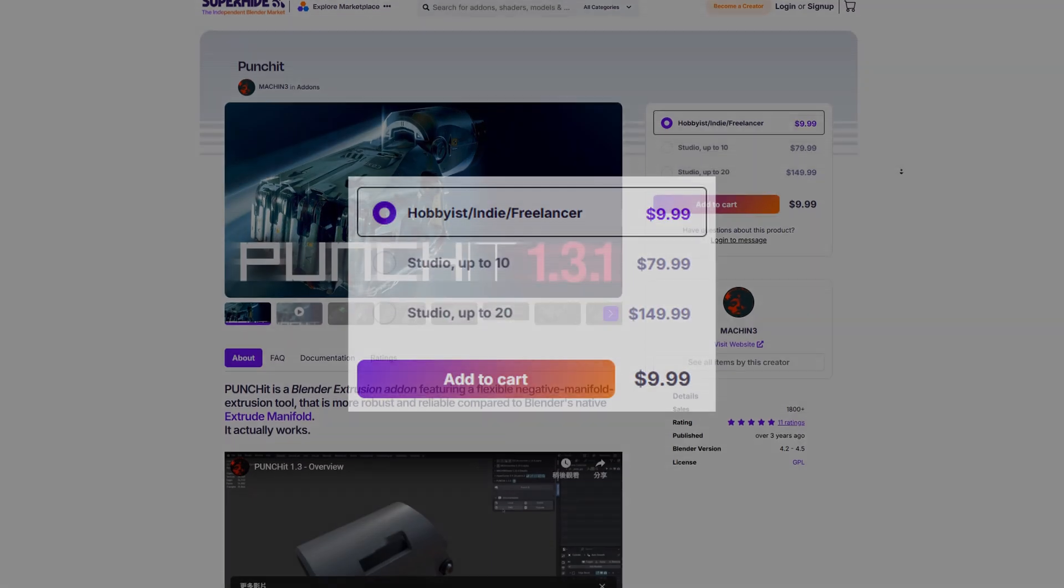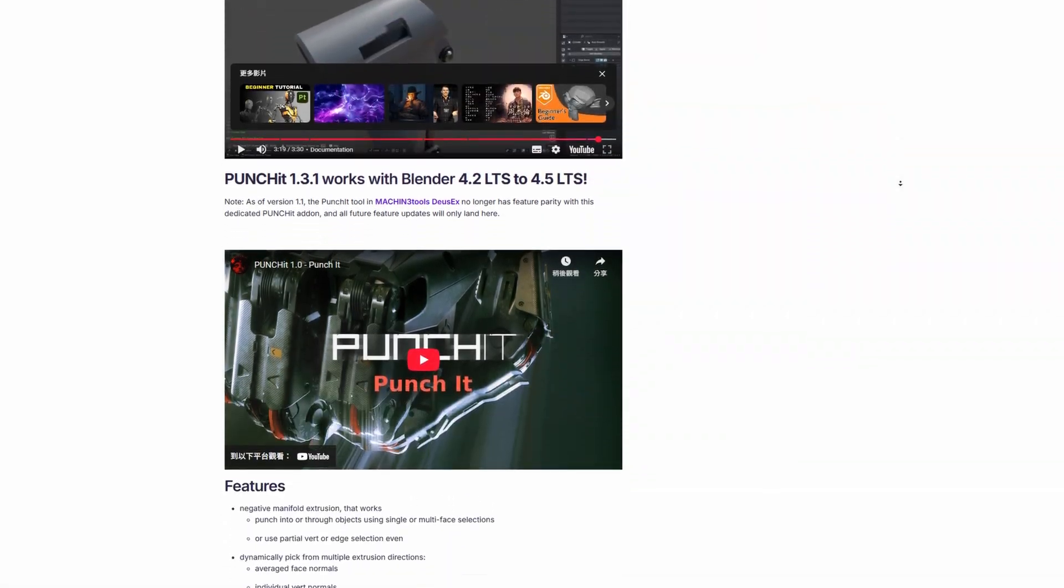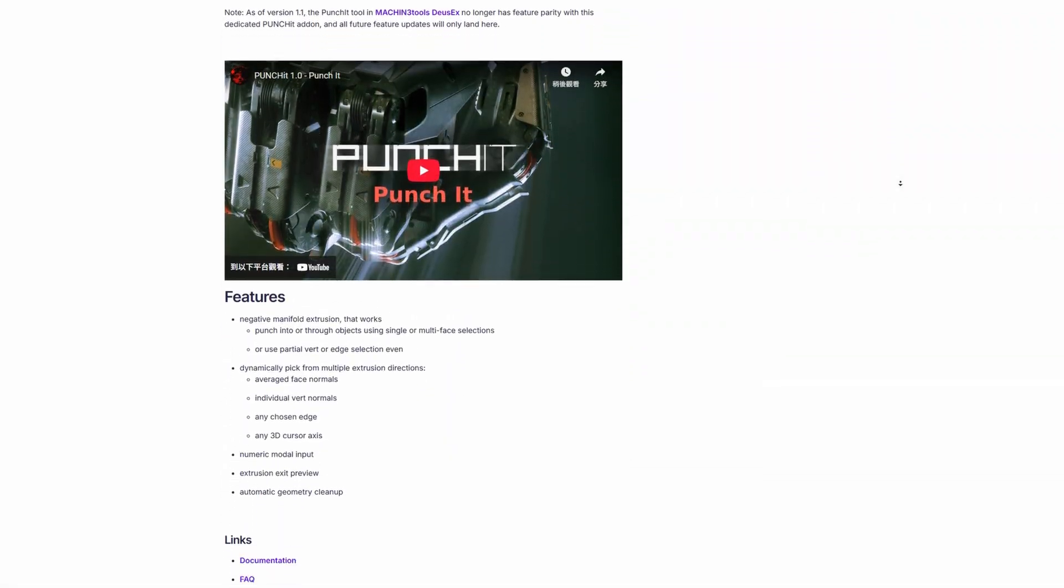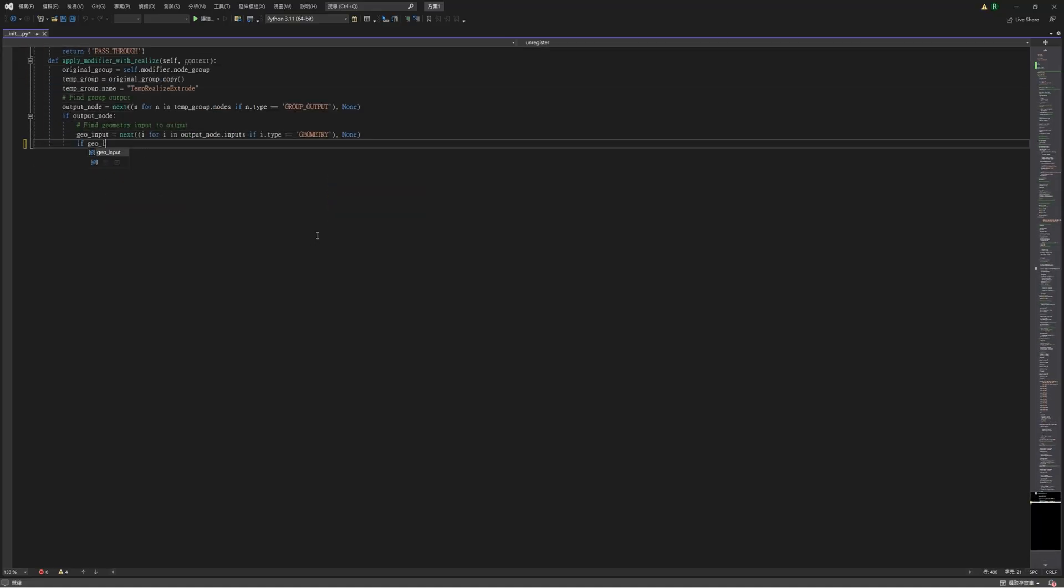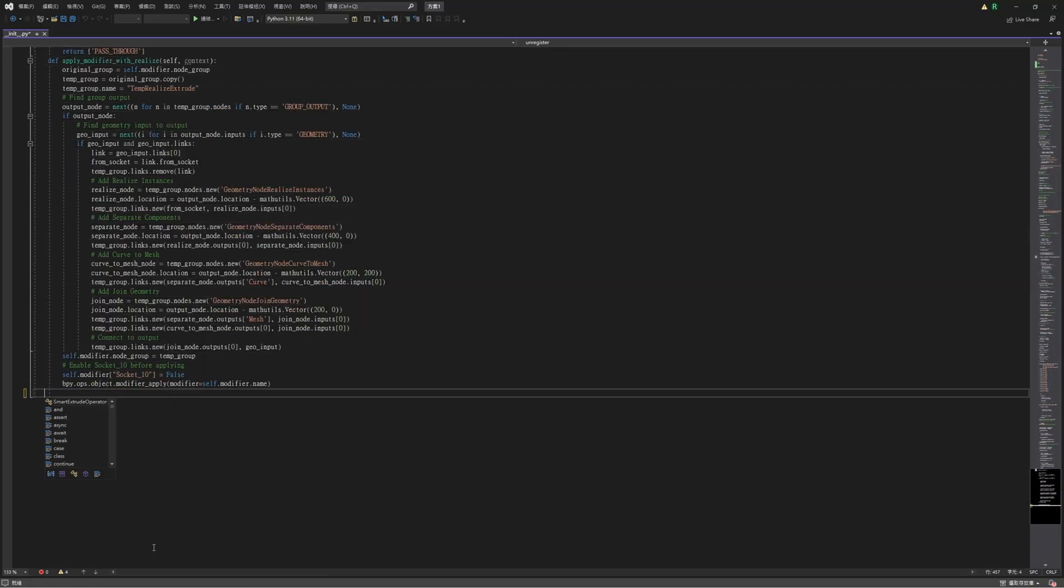Not only does it require payment, but it also has functional deficiencies. In the end, I decided to develop Smart Extrude myself.